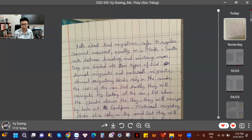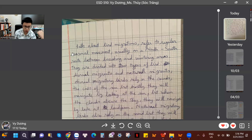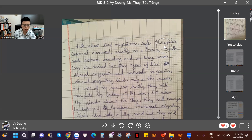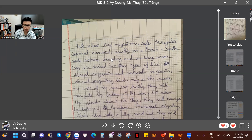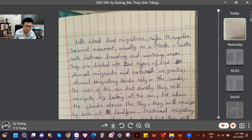Please be careful — we only use the action verb 'talk' for people: I talk, you talk, she talks. We don't use 'talk' for things or paragraphs. And 'refer' — a thing refers to something; people cannot refer. So: 'The paragraph is about bird migrations and it refers to regular seasonal movements, usually on the north-south road between breeding and wintering areas.' Next sentence: 'They are divided into two types of birds.'